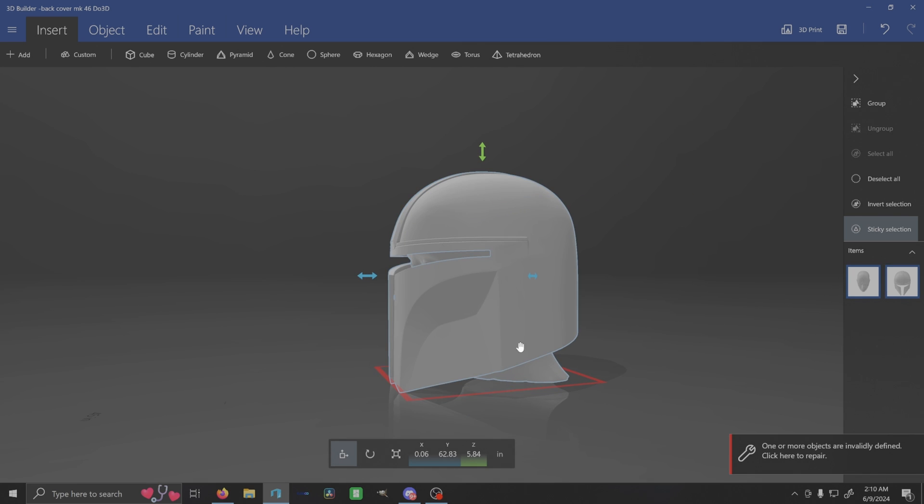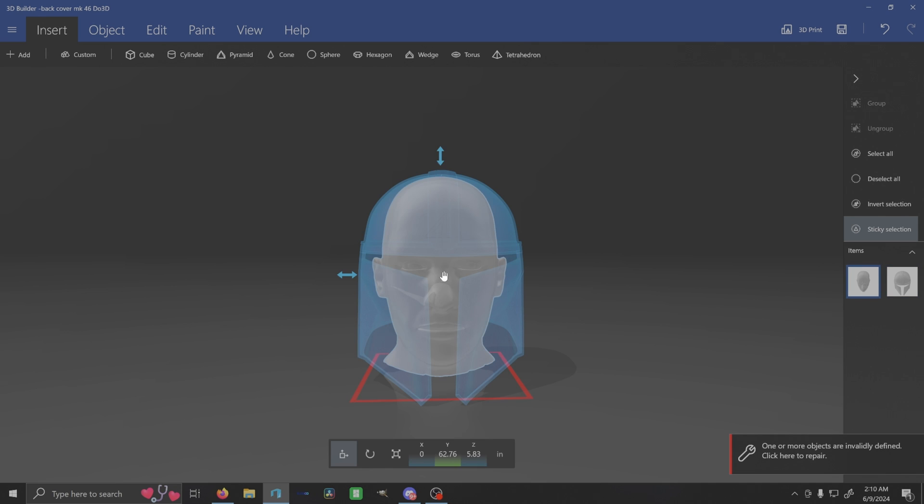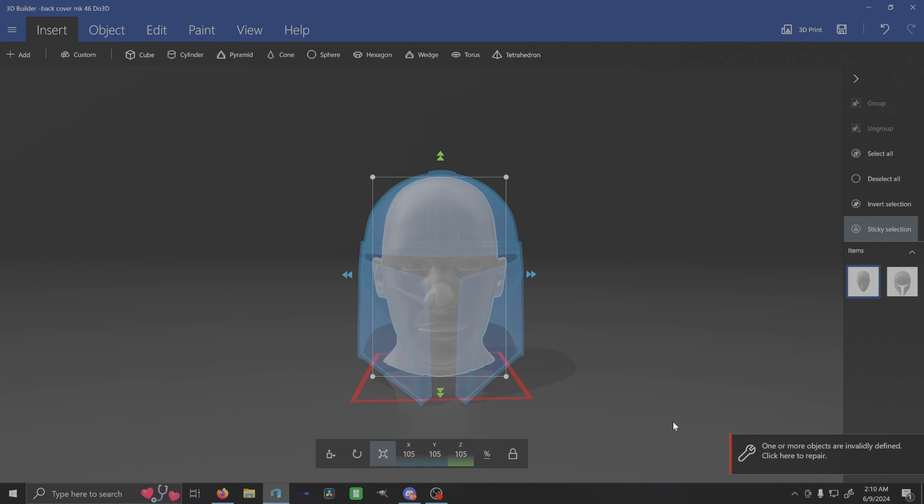And so we now know that our Mandalorian needs to be 103 percent for a head that is 105. Right.